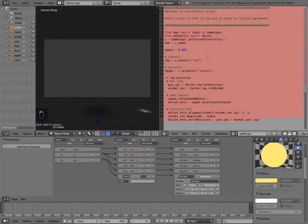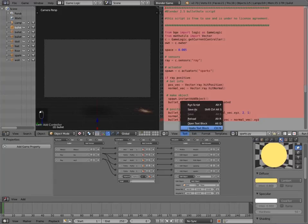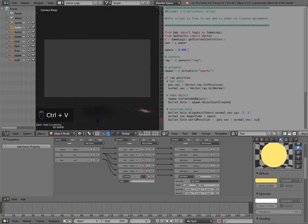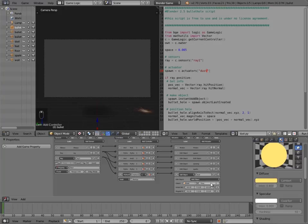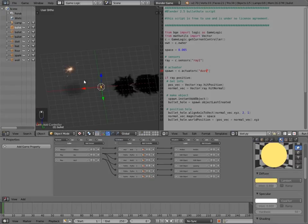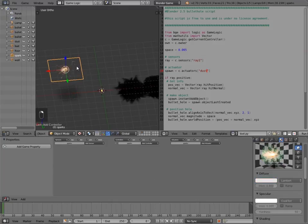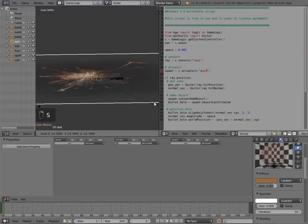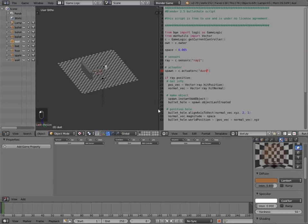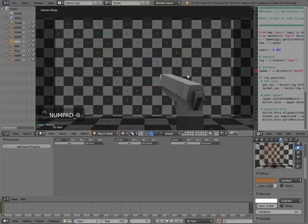Select all, press Ctrl+C to copy, make a new text block, and paste. The space is already 0.005, which we want. Change the ray to ray one for the floor, and instead of sparks type 'dust'. Call it dust.py, select it in the controller. Set the time to 60. Minimize all that. You'll notice the sparks and dust are way too small compared to the bullet holes, so select sparks, press S to scale it up, do the same for dust. Then go to layer one, press Numpad 0, press P and test it.